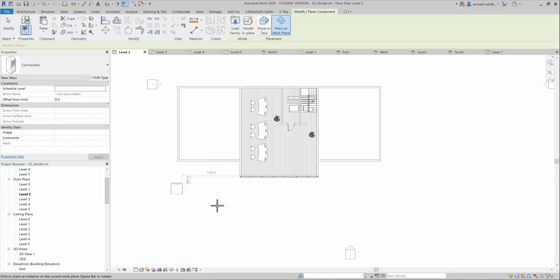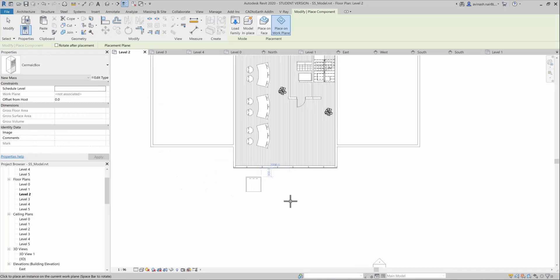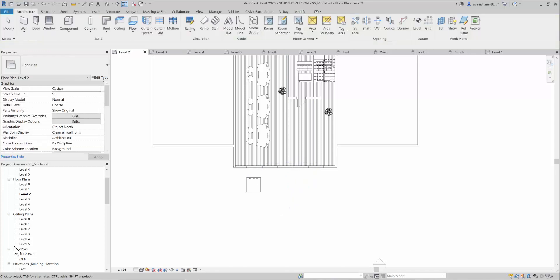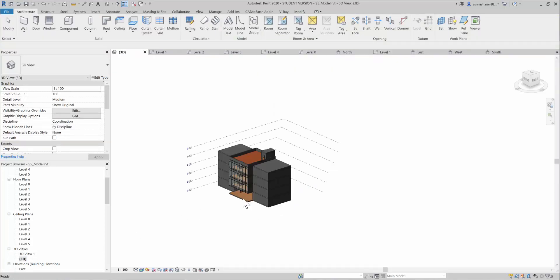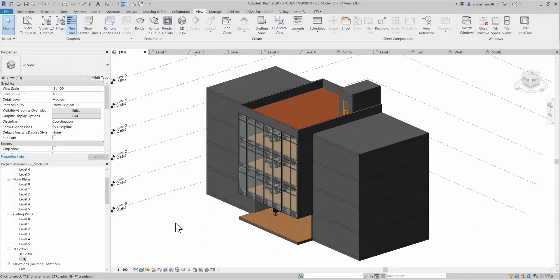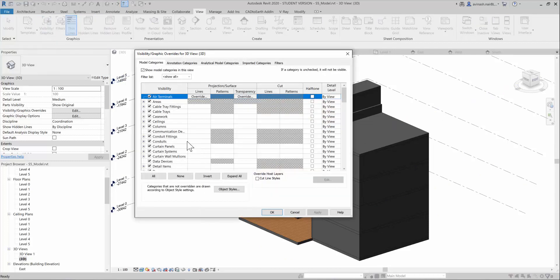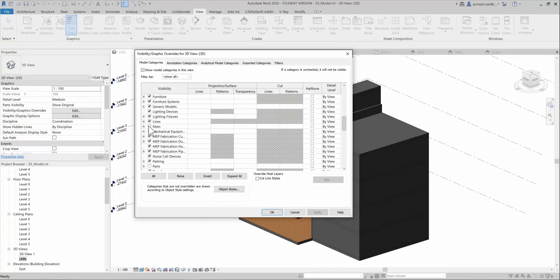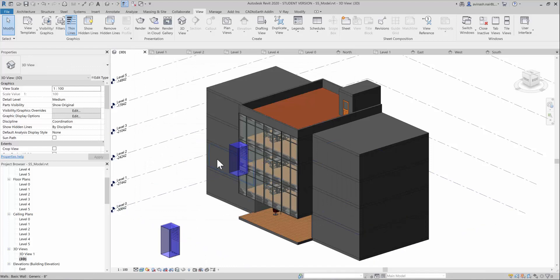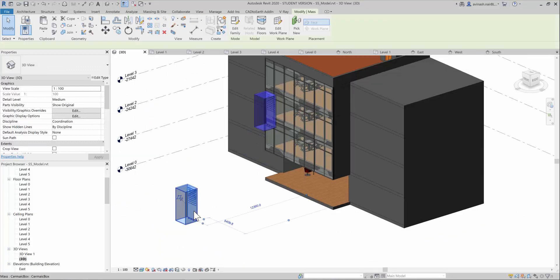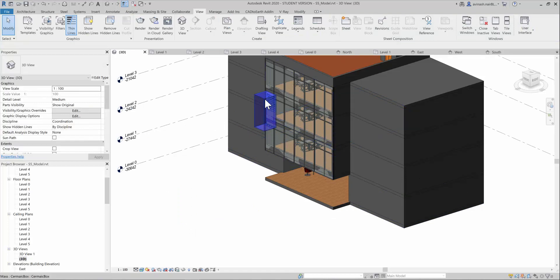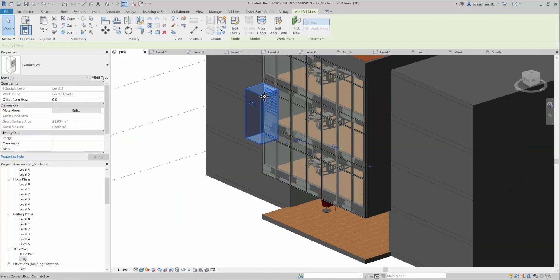Now you can place the component, that is your mass component here. I go to the 3D view. I cannot see any mass elements here. This happens because you are not activated the visibility settings. For that, you need to go to view visibility graphics and you have to check mass and apply it. Then you can see all your mass elements here. The color of my mass element is blue.